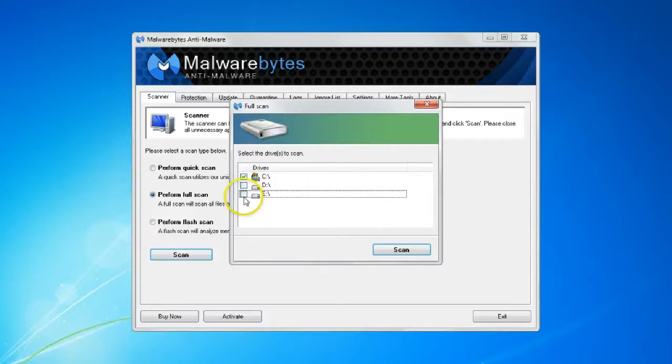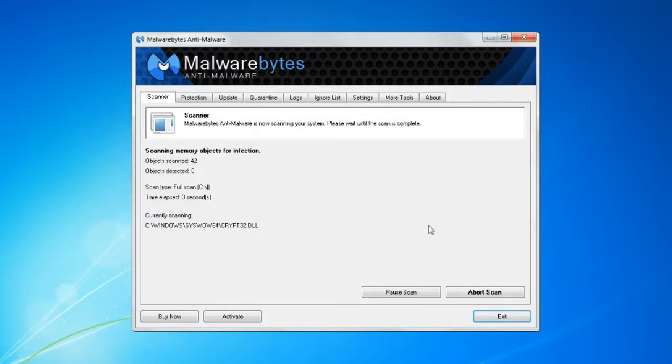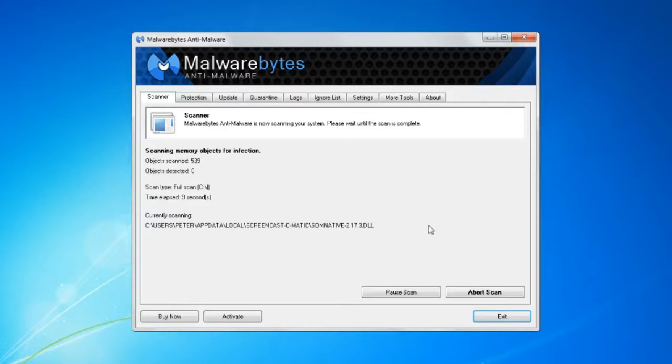For the purposes of this, we're just going to scan our C drive. Now Malwarebytes will scan, and you can just let it sit and run until it completes.